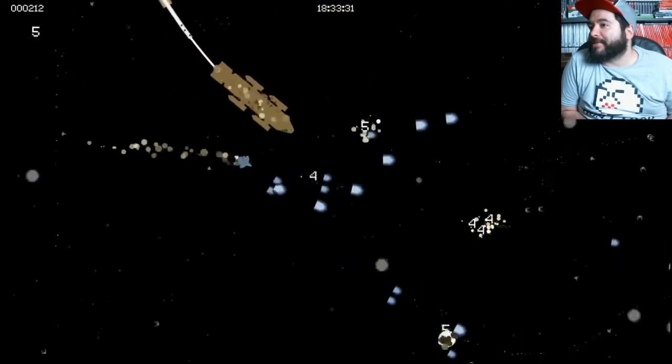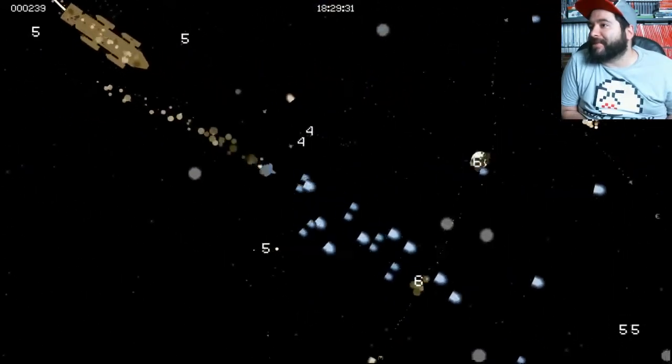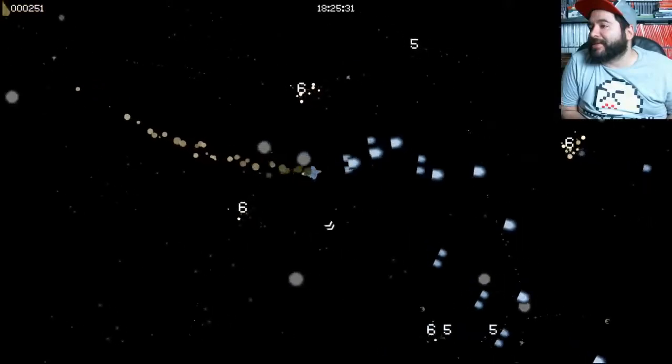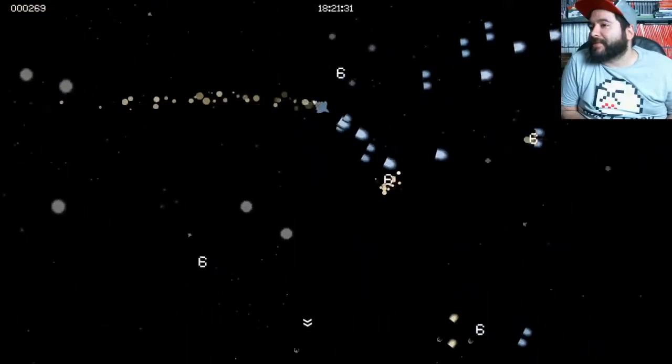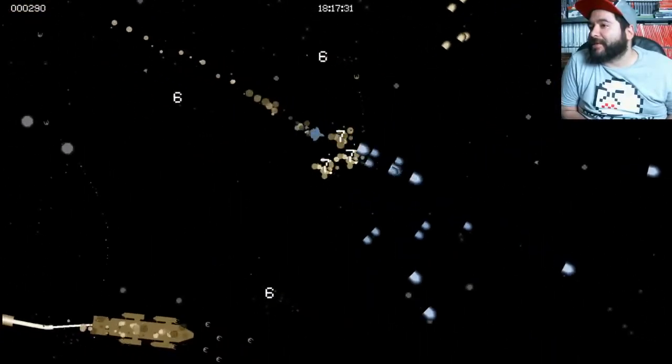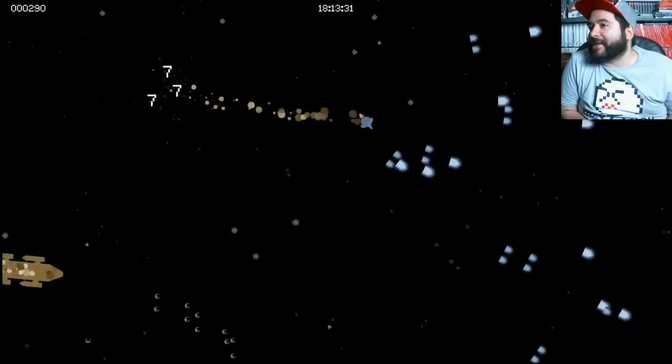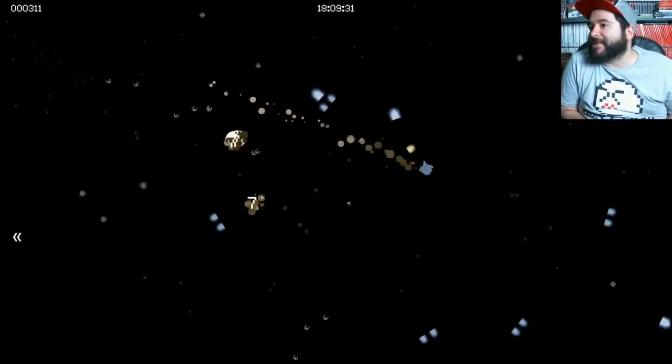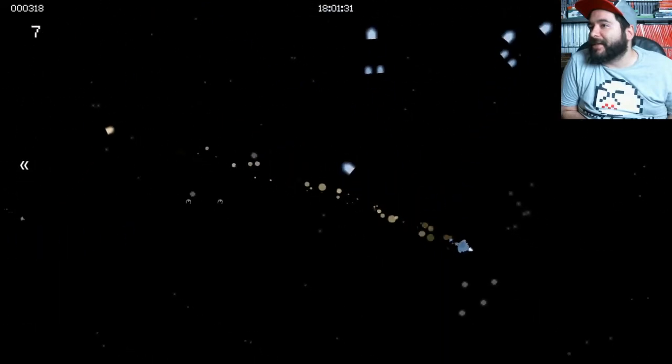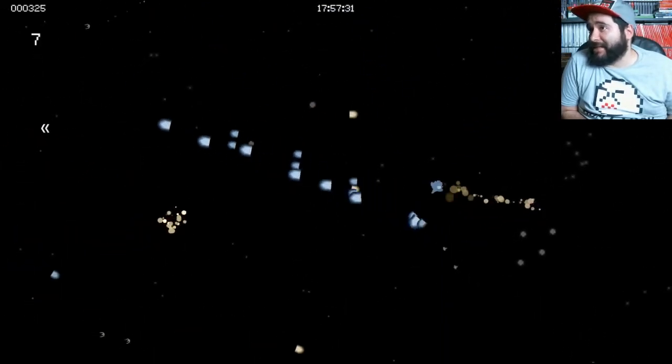So I guess the objective of this game is to just shoot anything you can and survive as long as you can, I guess? I guess?